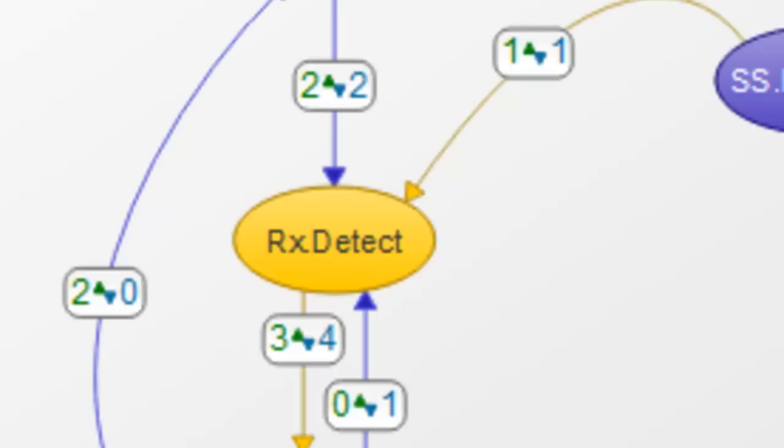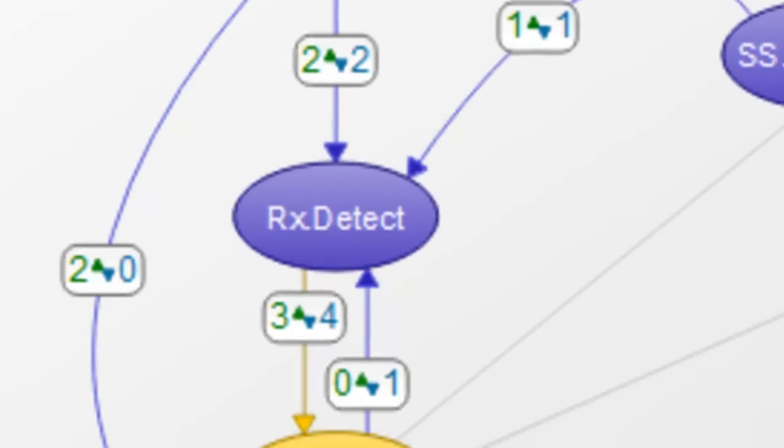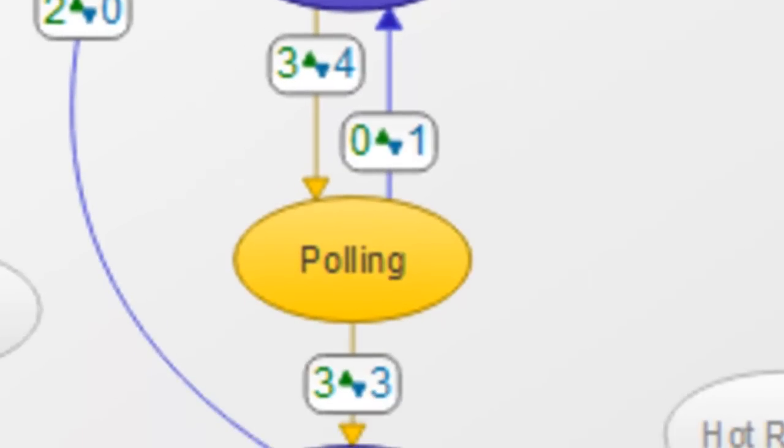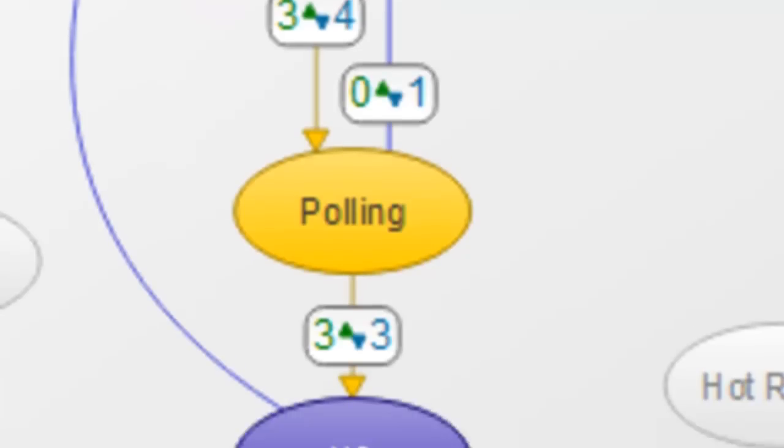When the termination is detected link training can begin and the link transitions to the polling stage. In this stage the devices go through their handshakes training their link to synchronize communications in preparation for data transmission. Once the physical layer has been established the link transitions into the U0 stage.